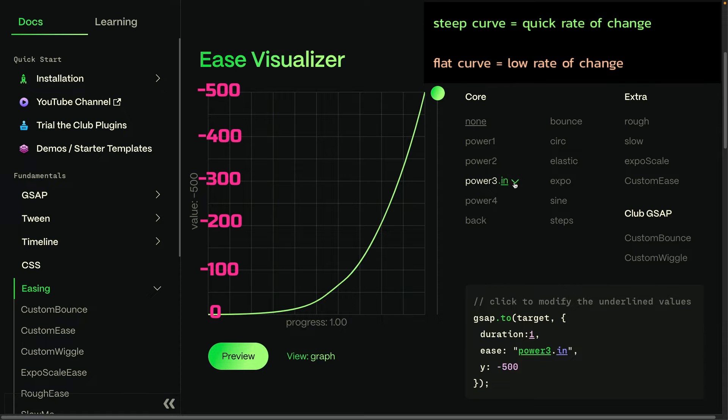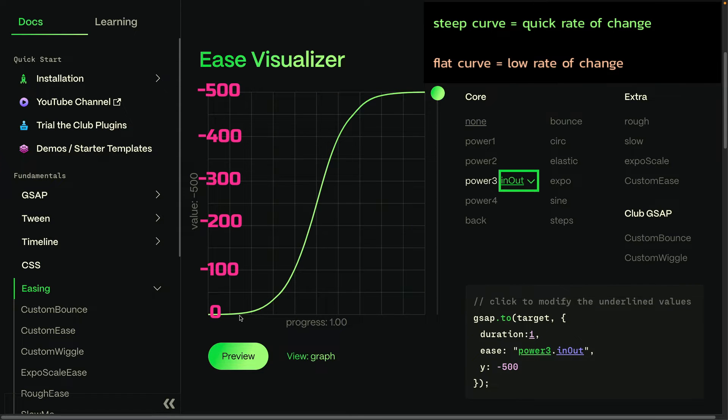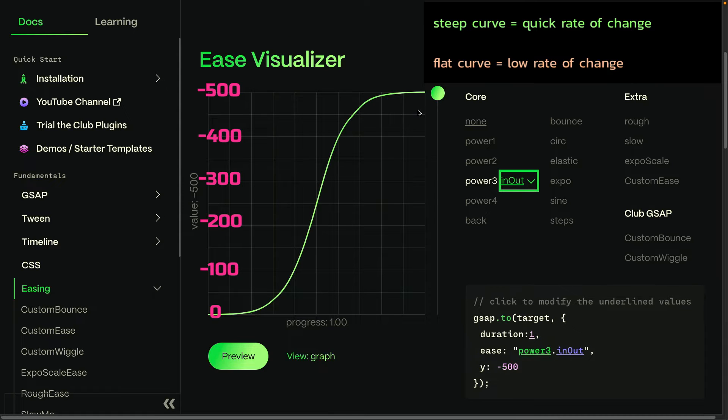And now let's switch over to an in out. And as you may imagine, we're going to go slow in the beginning with the rate of change, quick in the middle, and then slow again with the rate of change at the end. So we're literally speeding up here, going very fast, and then slowing down.